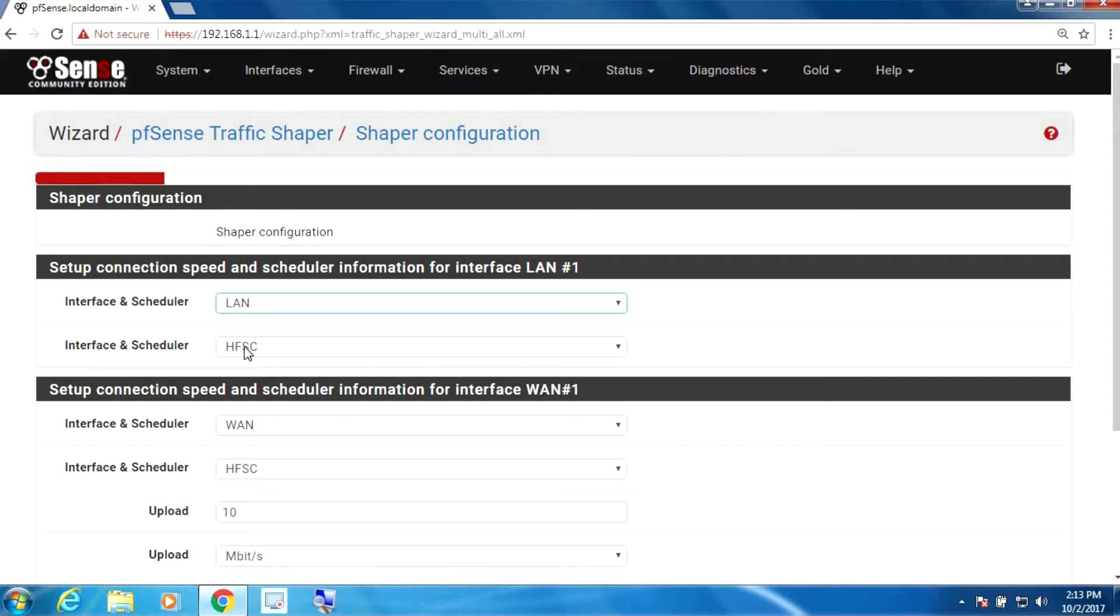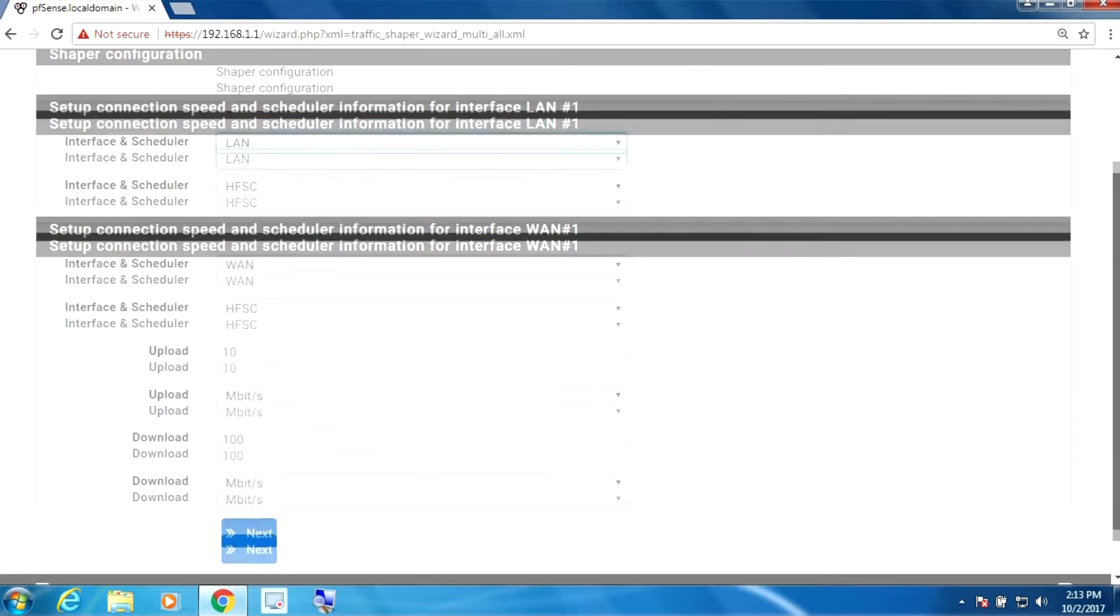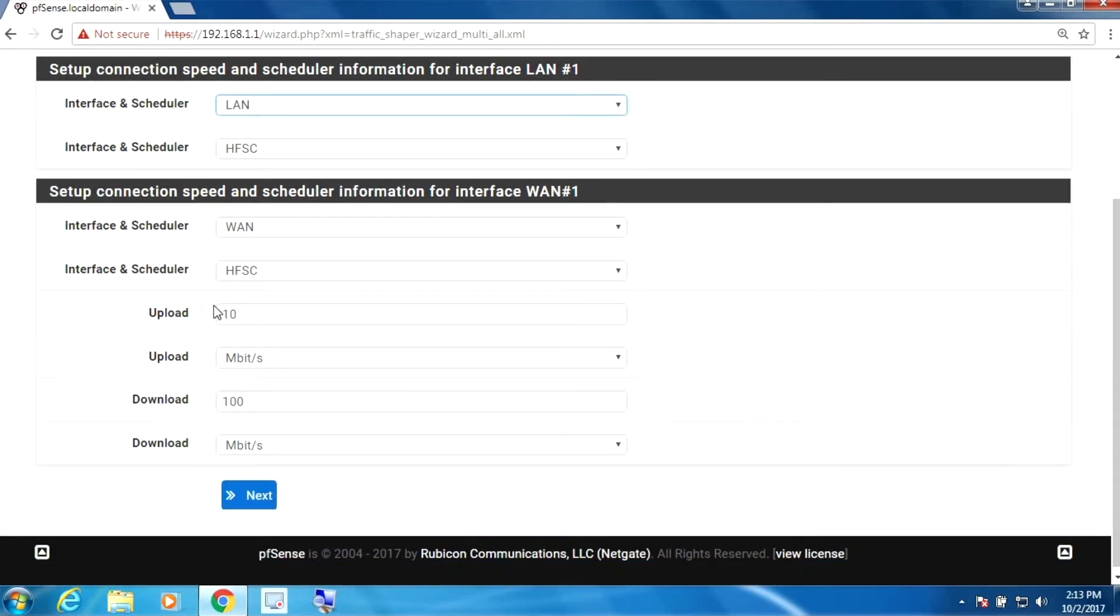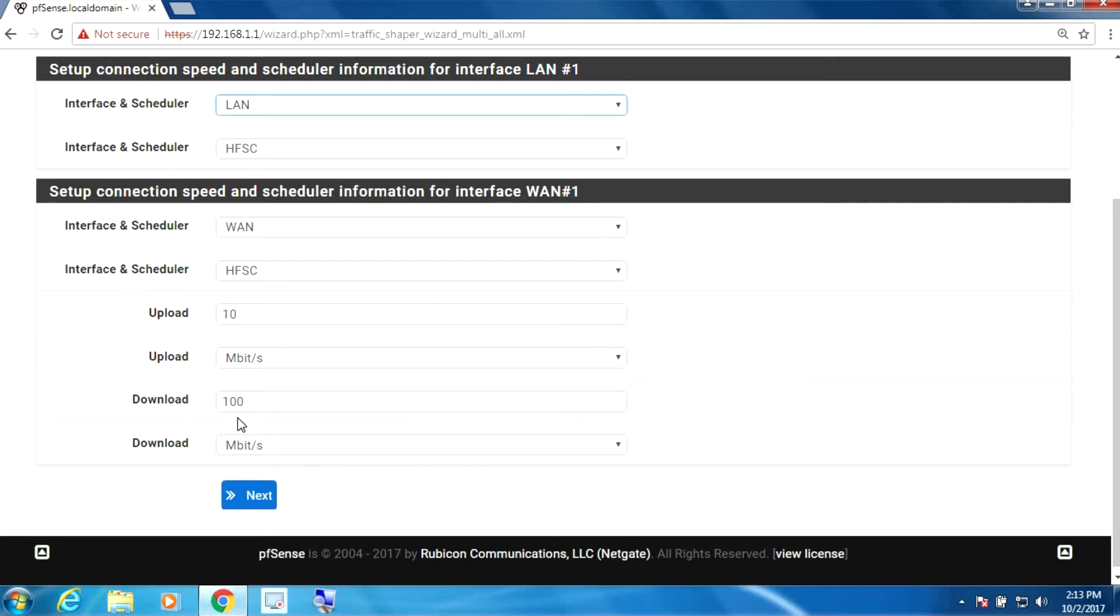And we're going to leave the defaults here. And my settings here are for upload 10 megabits and 100 for download. You provide the settings for your setup. Do a speed test, do a number of speed tests, put the value in that you get most often.